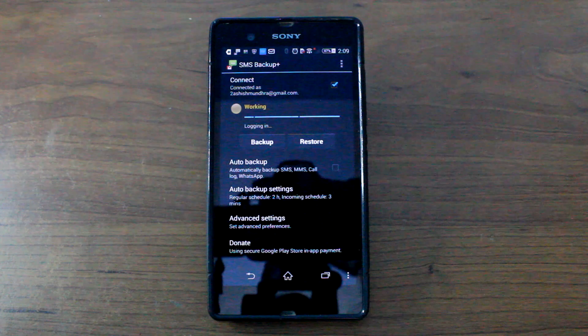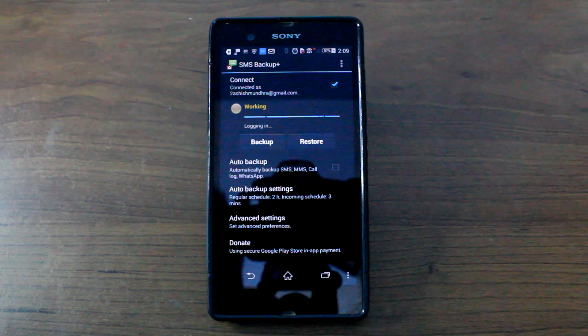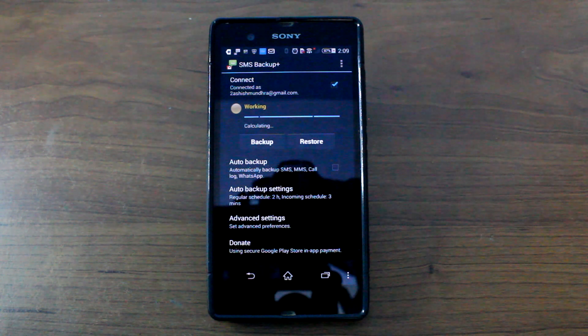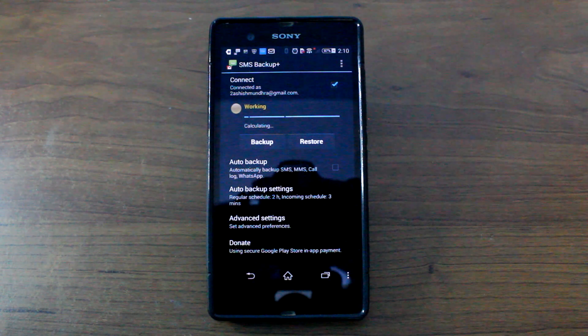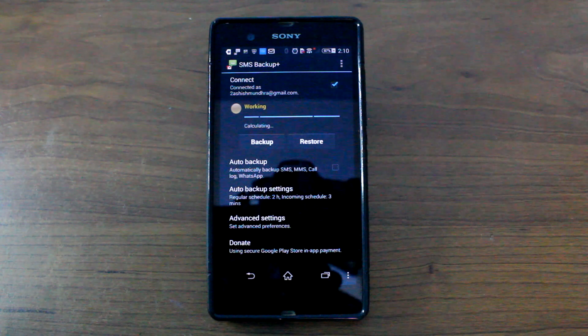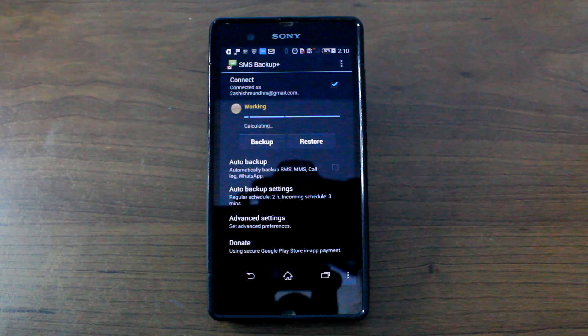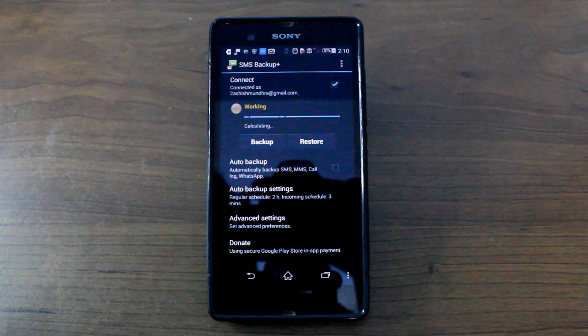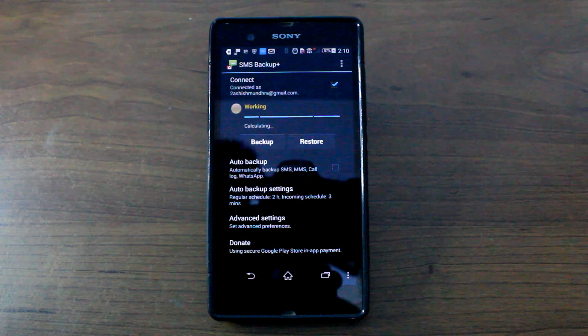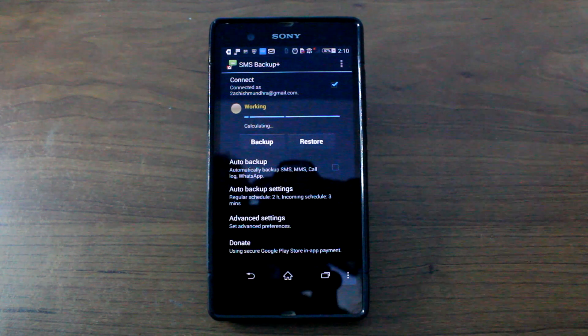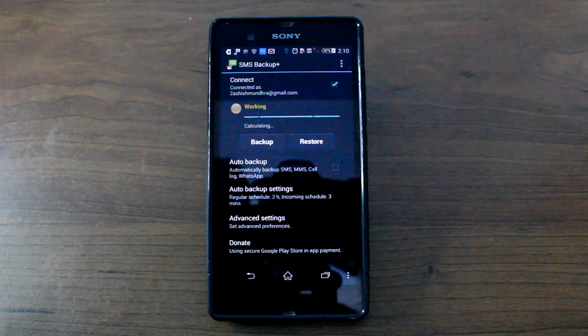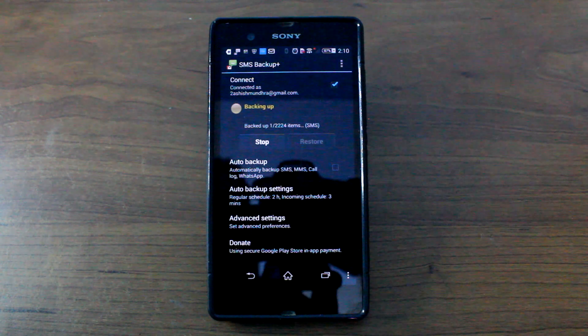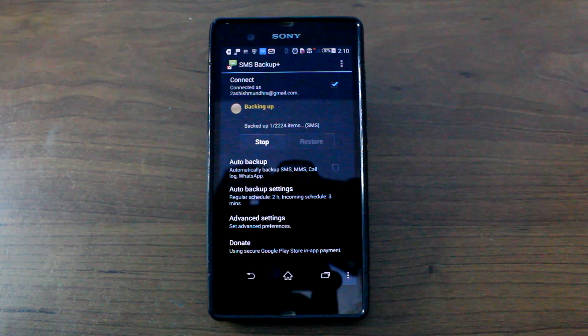Now the thing here is, it will not ask you for any specific message conversation that you want to backup and you would have to backup all the messages that are on your device and then print it out from the web interface.